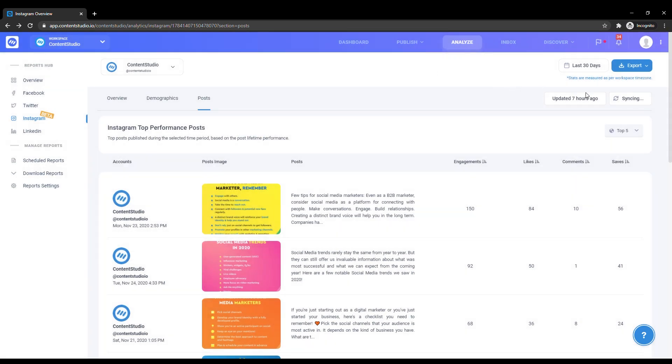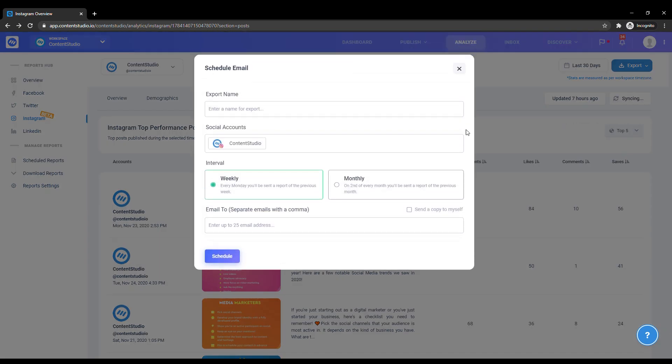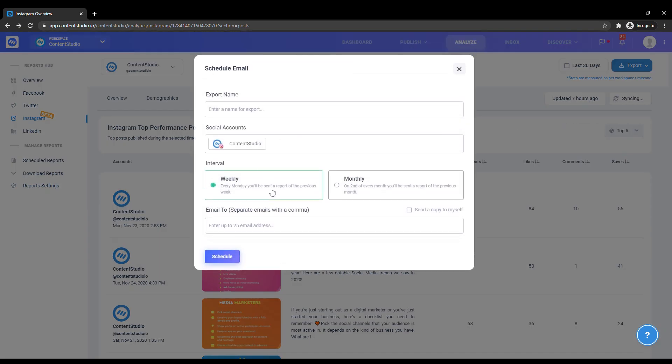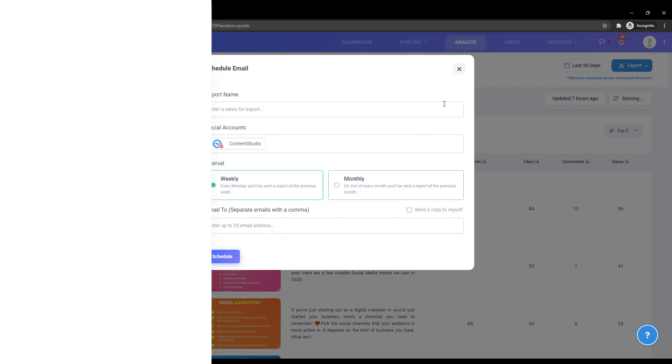Depending on whatever suits you, you can also schedule your PDF to be sent to you either weekly or monthly and decide which email addresses you want to send it to.